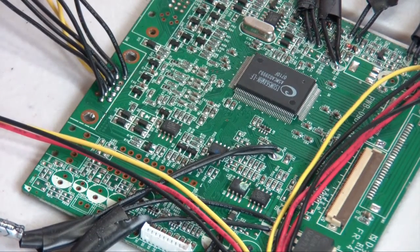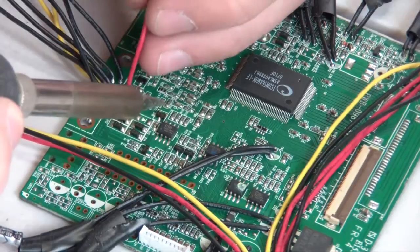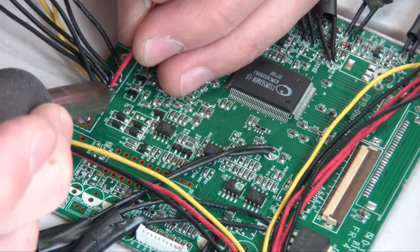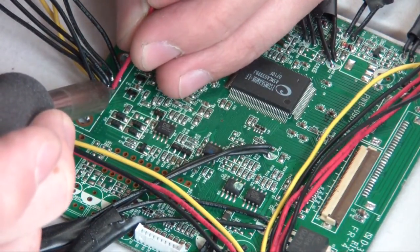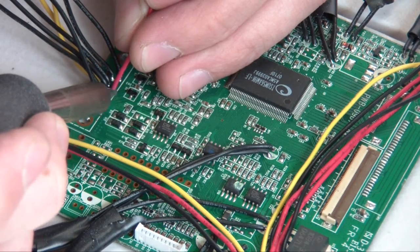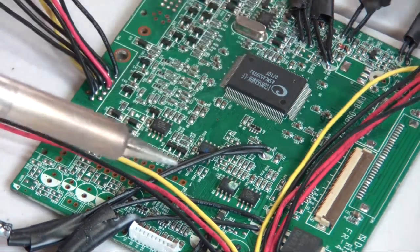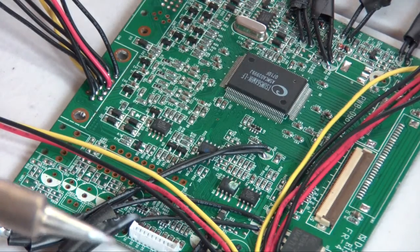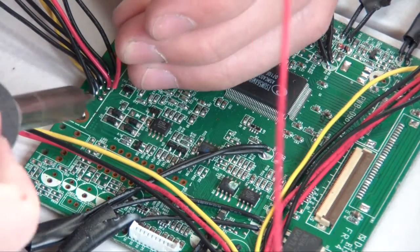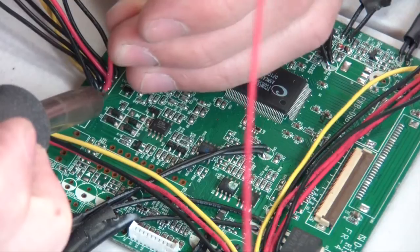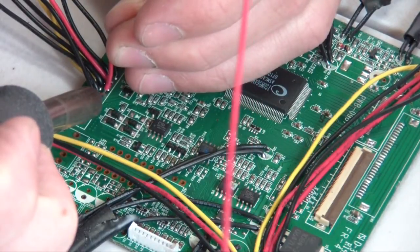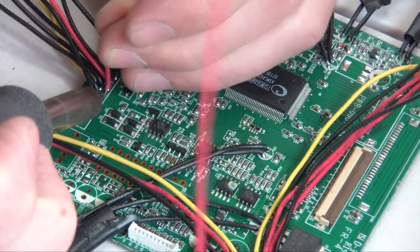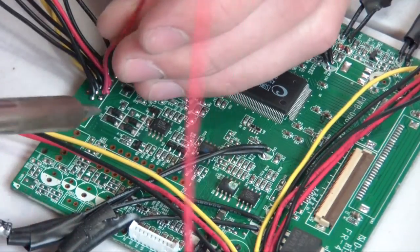Now you can see we've got all the ground wires in place, so we're going to take care of the three red wires which are going to represent the red, green, and blue. First we're going to do the blue, which is going to be the middle solder joint on the top row. Next to that to the right is going to be the green, and then finally the top right solder joint is going to be red.